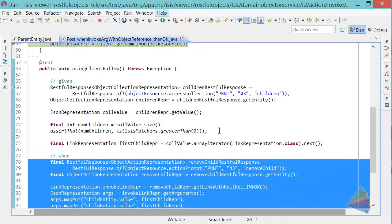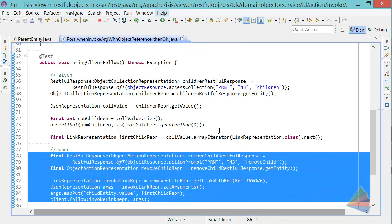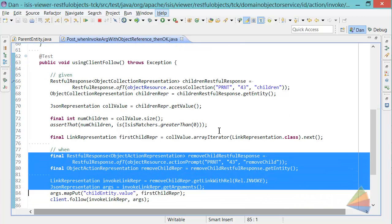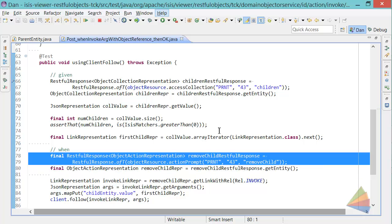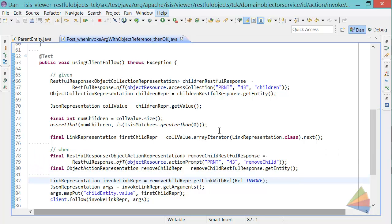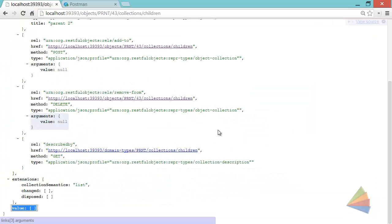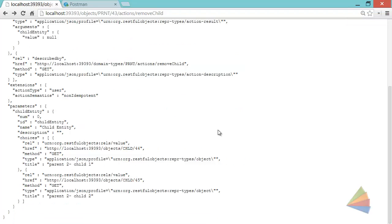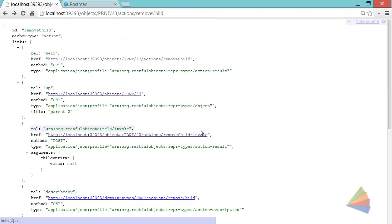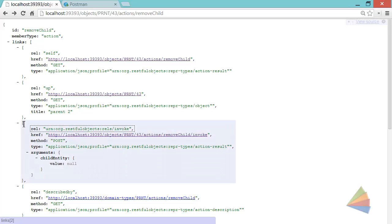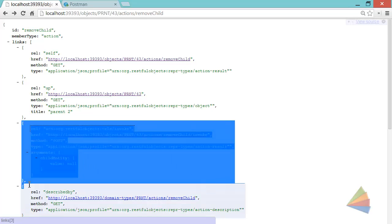Here then is when I'm going to actually invoke the action. So I'm firstly getting hold of the representation of the remove child action, then I'm delving into the link representation for the invoke link. Let's have a look at the code again. So that would be basically getting hold of this highlighted block there, so that gets me hold of that.